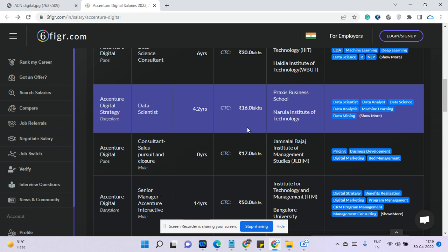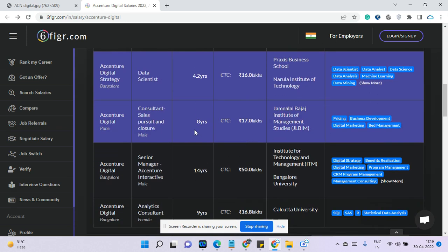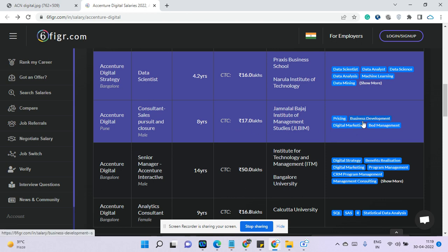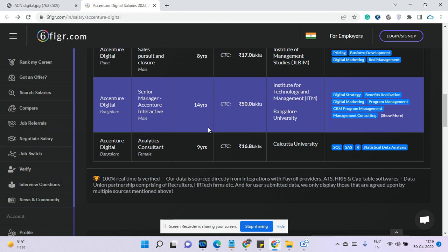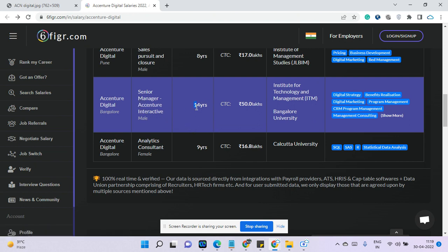Now I'll go for another consultant here. He has eight years experience earning 17 lakhs and he is working in digital marketing and business development. One senior manager having 14 years of experience earning 50 lakhs. Possibly this is from Bangalore, so that might be the reason the salary is pretty high and pretty good.